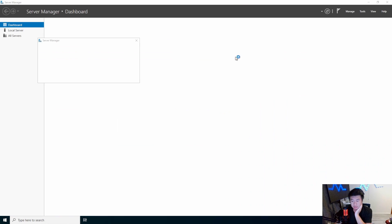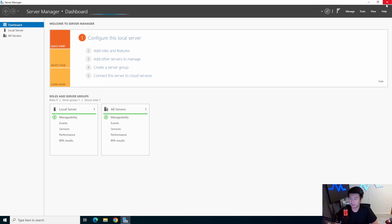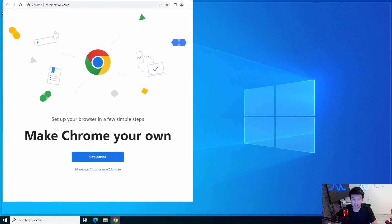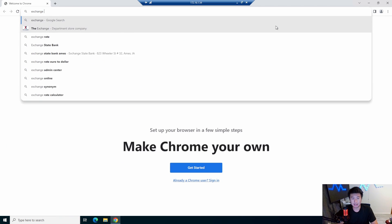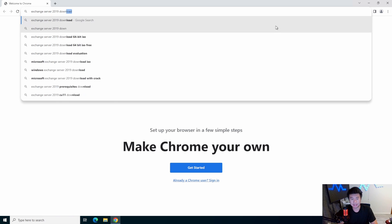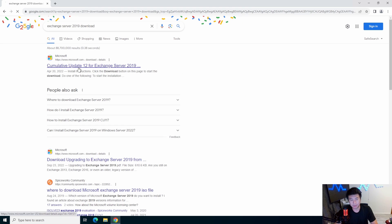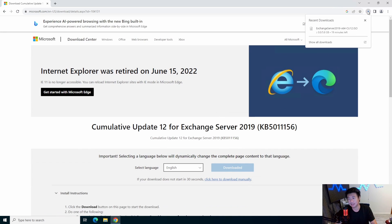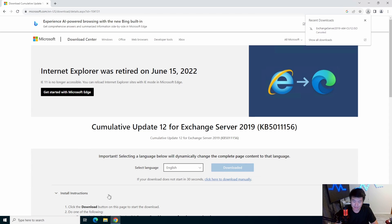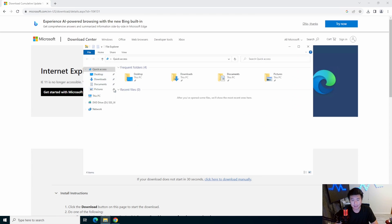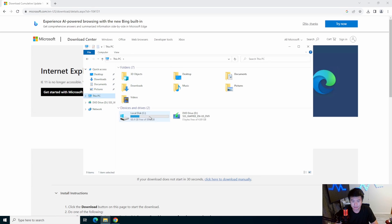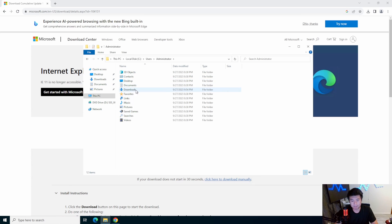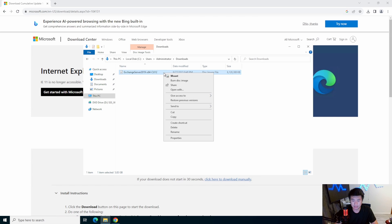Now that we've logged in, we'll go and download the file for Exchange. We'll search for 'Exchange Server 2019 download,' go to the cumulative download, and hit Download. This is like a 6 GB download, but I've already downloaded it on this computer under the administrator user, so we'll just run the install. We can mount the ISO — it's like mounting a CD — and go through the setup.